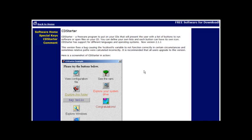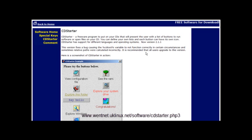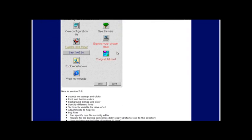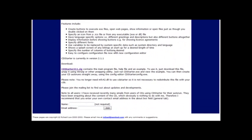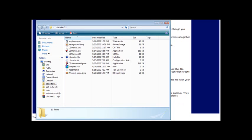First thing you need to do is go to the CD Starter program and you can see the link at the bottom of the video here or you can get it out of the resources document. Once you get to this page just come down to the download link, click here, and download and unzip the program. Now once you've done that you can open up the folder and this is what you see.